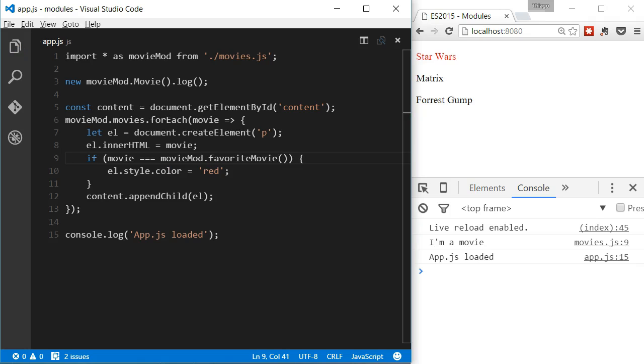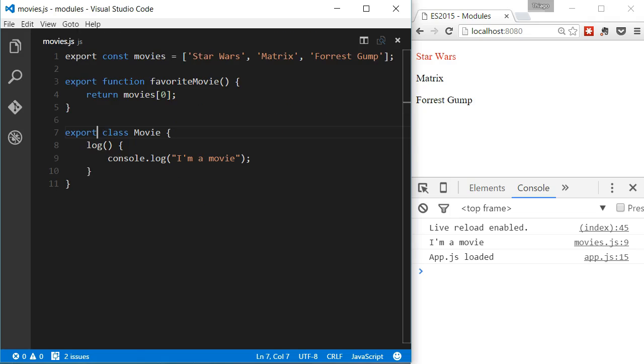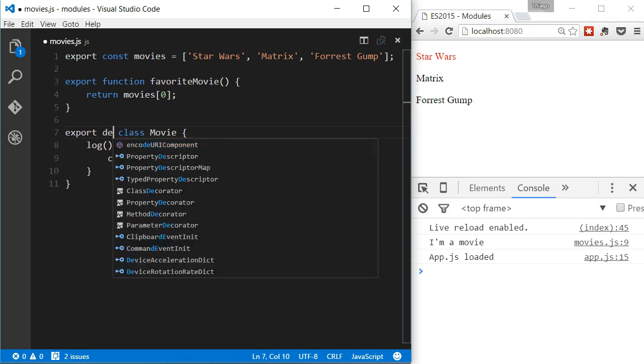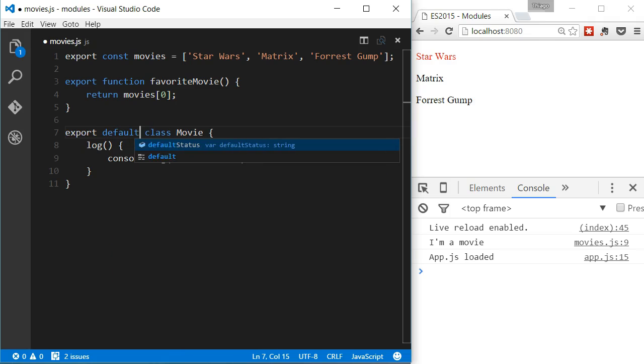One other thing, let's say that in a module, we'll be exporting different things. But there's one that we consider more important. And we want to export it by default. In our example, let's say we wanted the movie class to be exported by default. We add the default keyword after the export keyword.